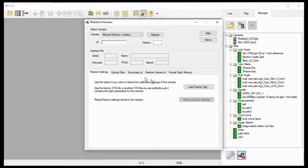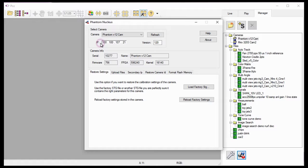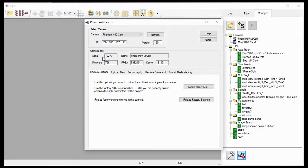The next step is to tell the software the camera I want to restore. I could manually enter this information, or I can select the camera from the camera pull-down selection list and the required data will be populated automatically for me. For this portion of the tutorial, I need to select the Phantom V12 Cam1 camera. As you can see, the software has entered the IP address of the camera and the camera's hardware version number. It has also populated the camera information fields with the serial number of the camera, the assigned name of the camera, the firmware version installed in the camera, the installed FPGA or Field Programmable Gate Array firmware version, and the kernel version installed in the camera. I'll need to note the serial number of the camera to load the proper .stg file, as you'll see in a moment.